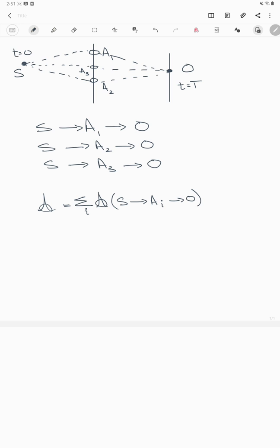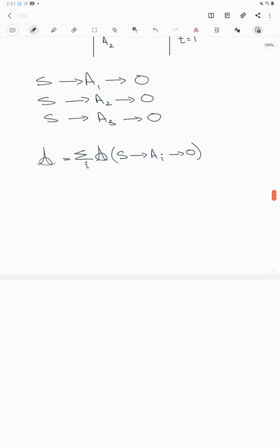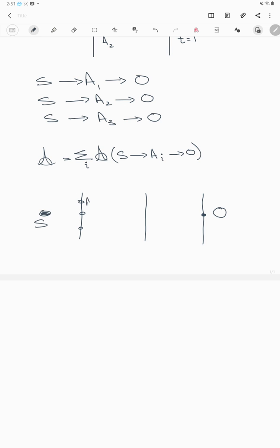You could also ask what would happen if you add another screen. Let's draw another diagram: you have a source, two screens, and a detector O. Say you put three holes in each screen — A1, A2, A3 in screen one, and B1, B2, B3 in screen two.